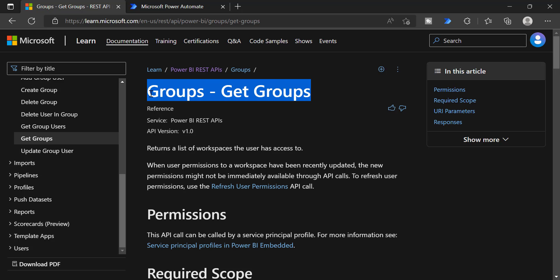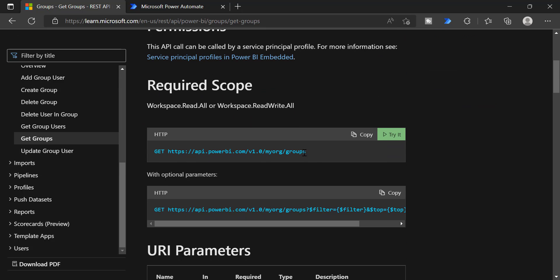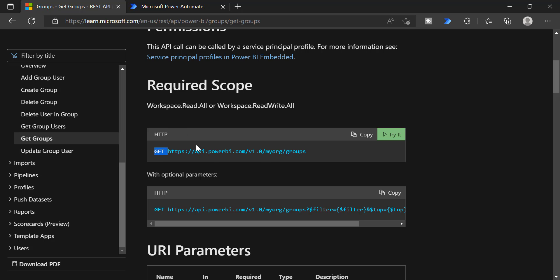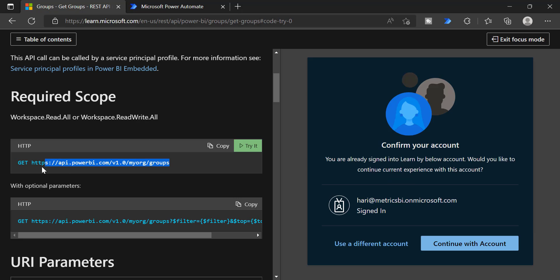This gives the detailed document, and you can see this is the URL — the REST API URL — and this is the method, which is the GET method. For each of these, you have the try it option. When you click try it, you can easily access this REST API within the browser.